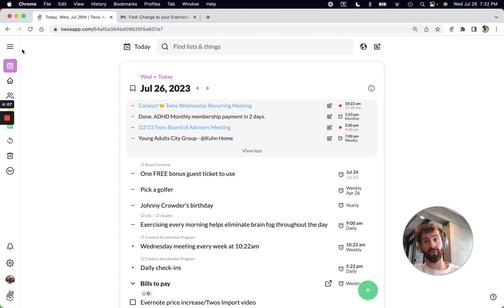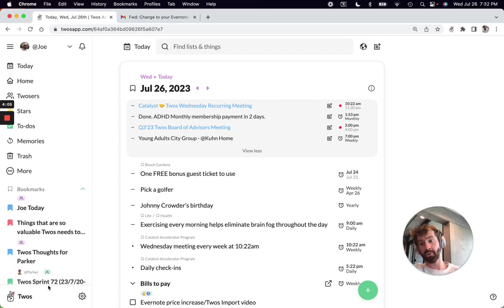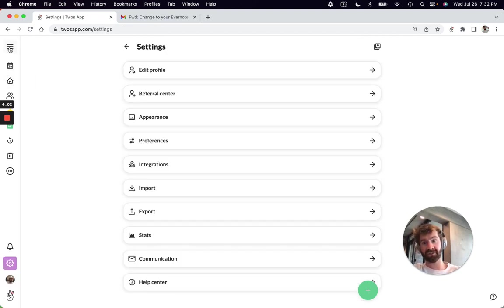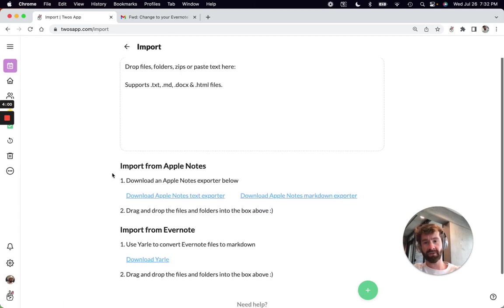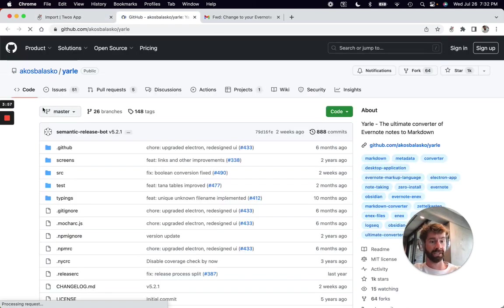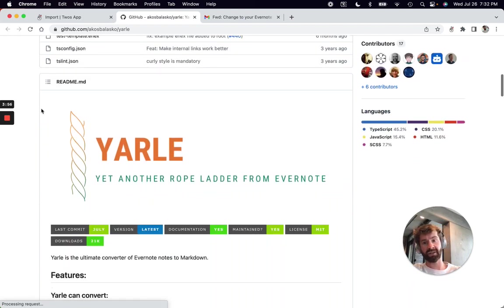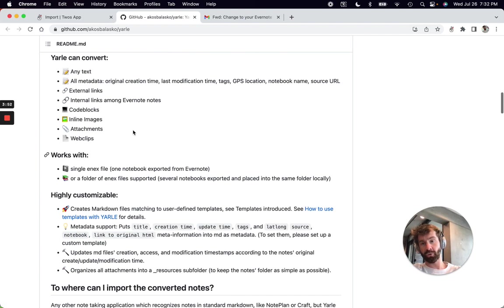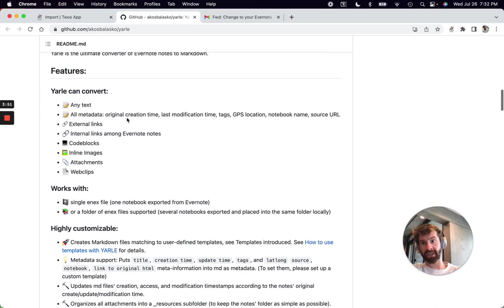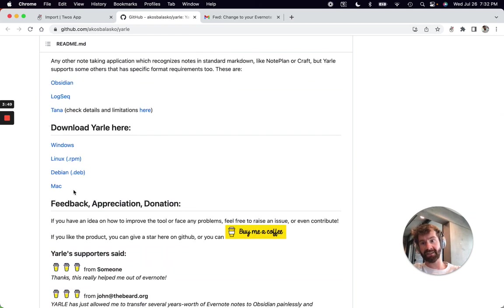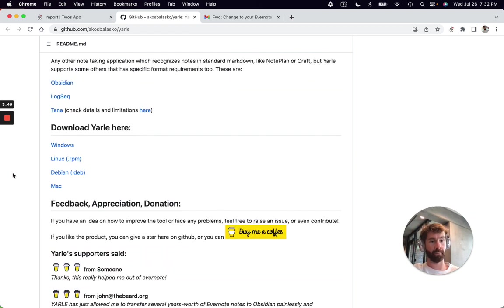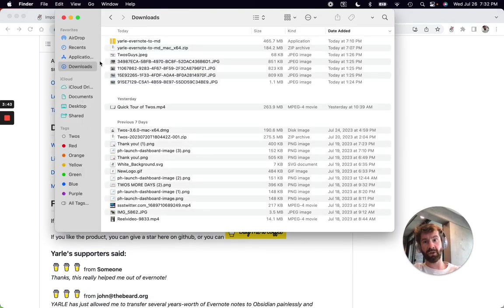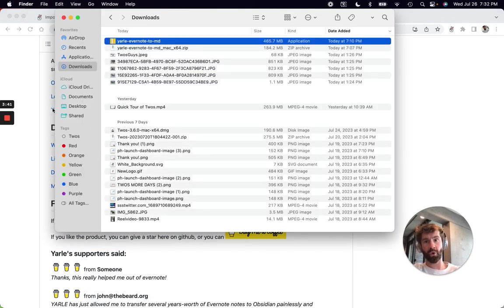Once you've gotten into your account, click the little gear icon on the left side, then import, and click the link to download YARLI, which stands for Yet Another Rope Ladder from Evernote. Scroll down on their GitHub page and find the download link for your operating system. Once you have it downloaded, you'll be able to open up YARLI.